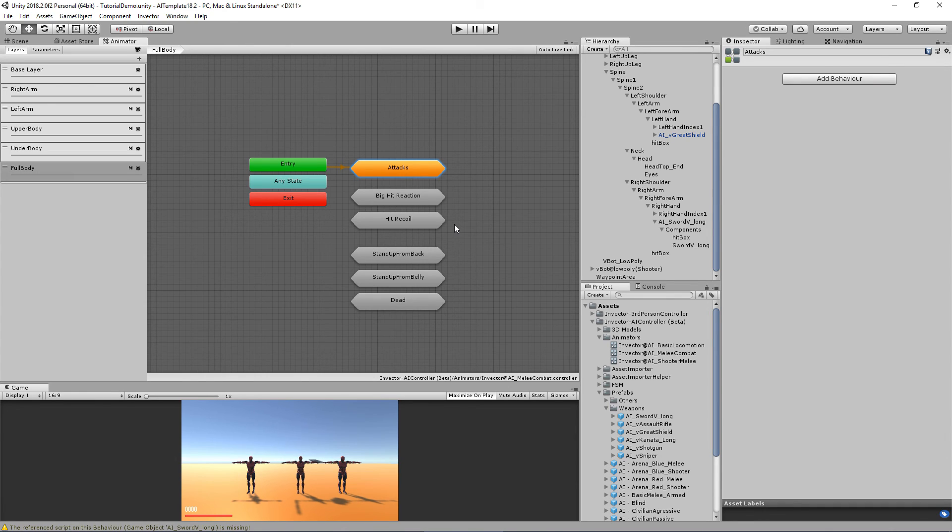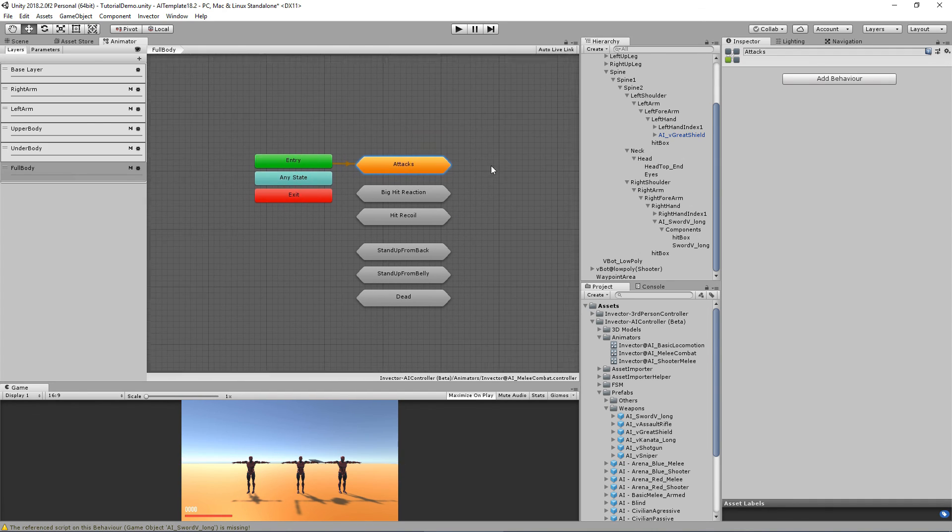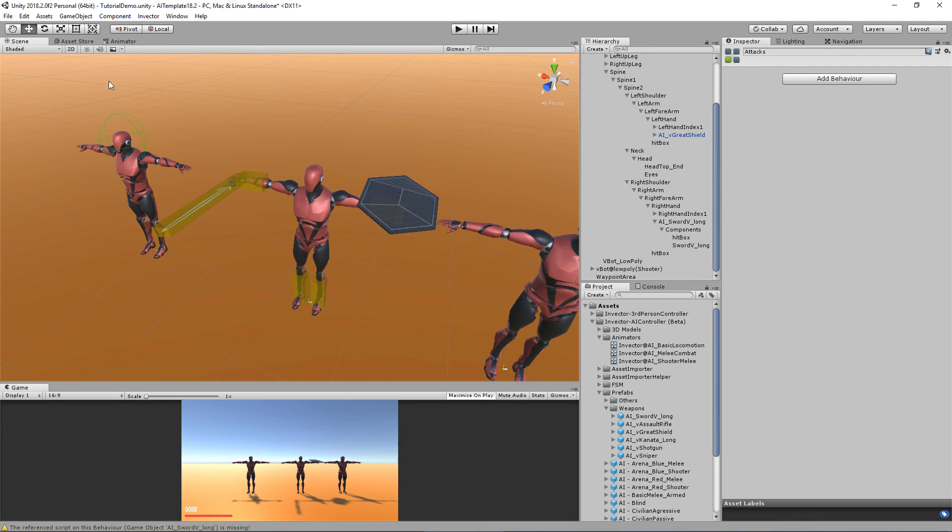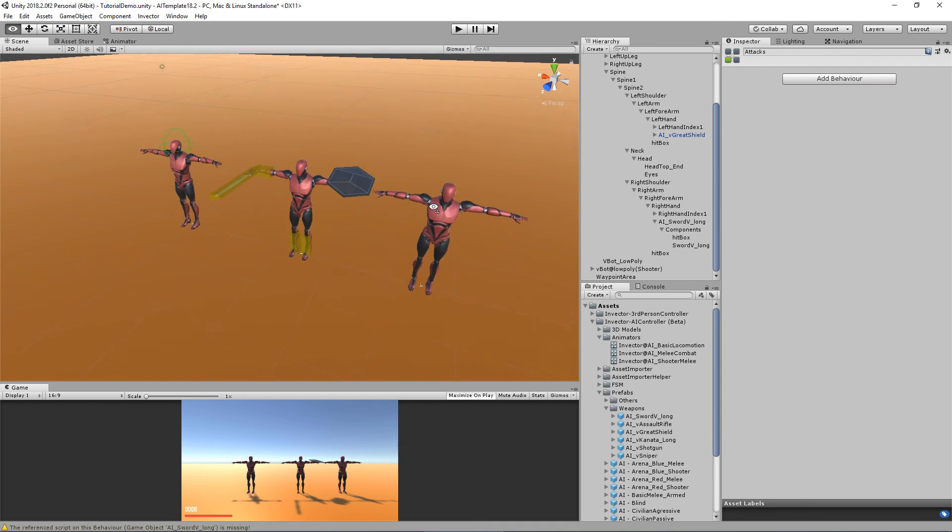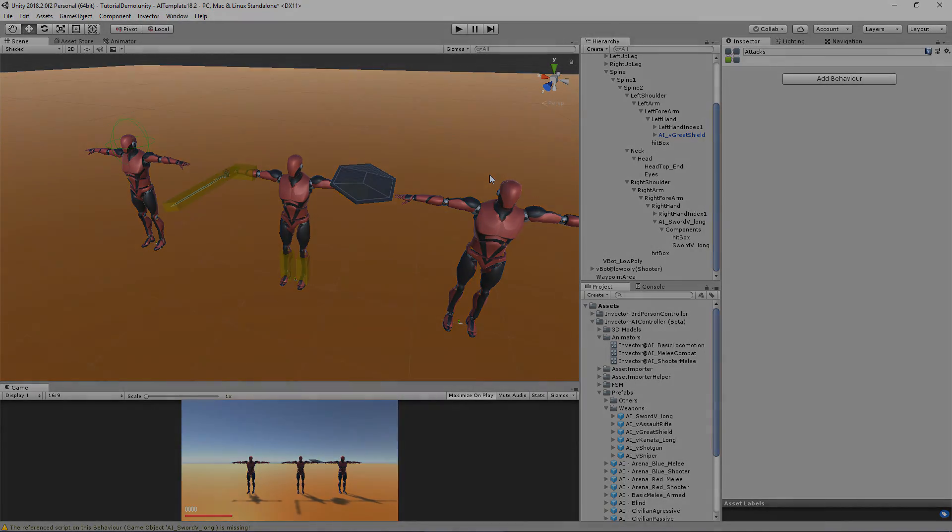Okay, that's it for the melee. Now for the next tutorial, let's take a look into the shooter.